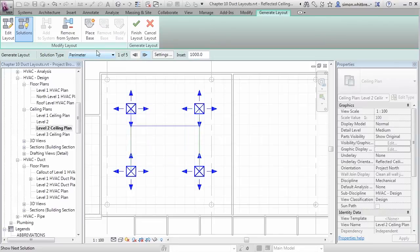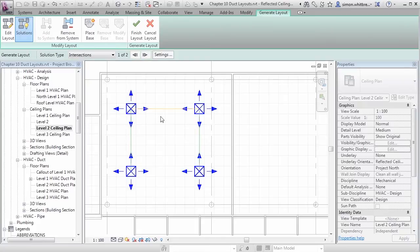As I scroll through these different solutions, any that come up with a yellow line through here indicate that our layout will not work.